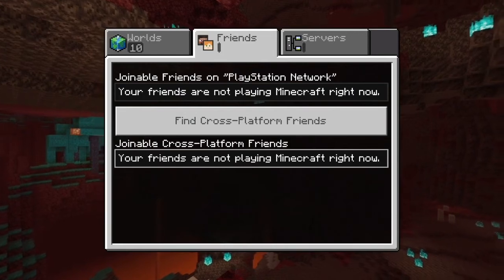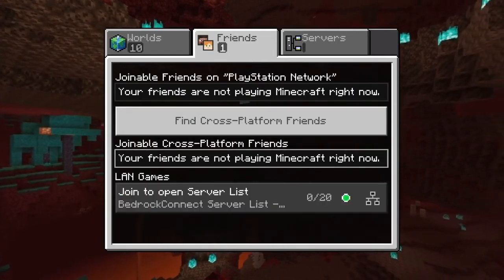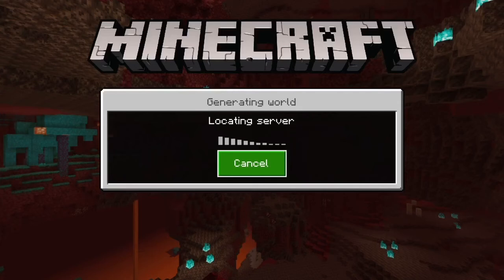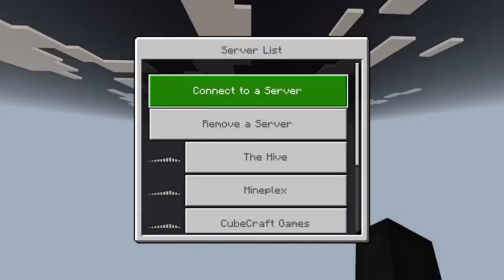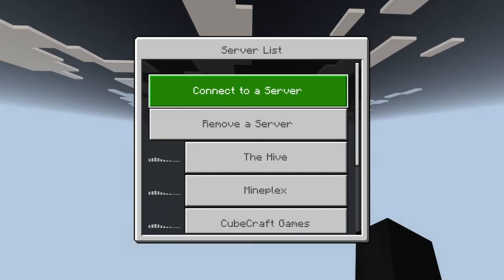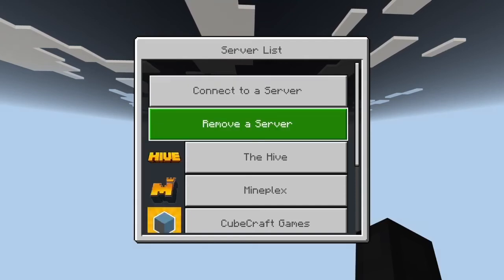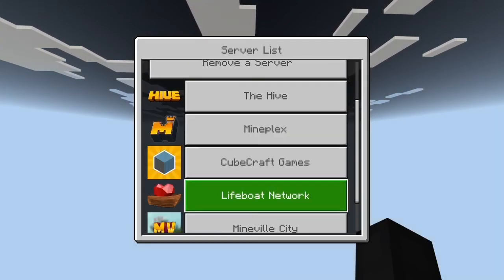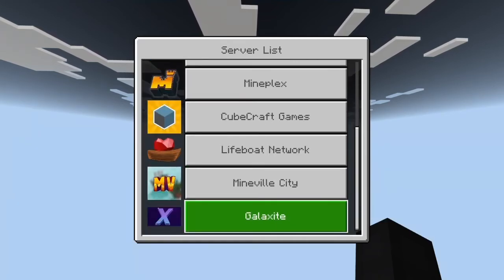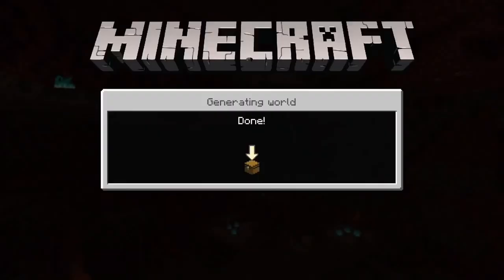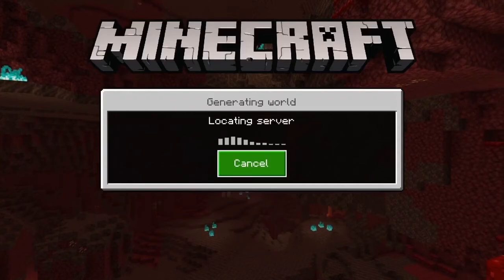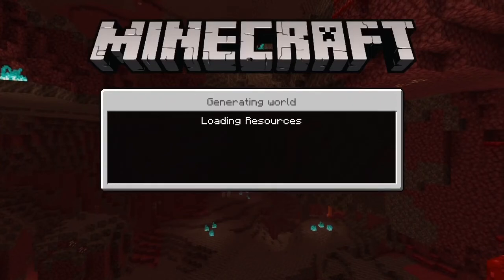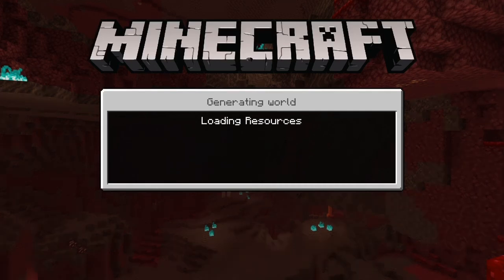No more errors — go. It says 'Locating server', 'Loading resources', and here you go — 'Connect to server'. If you are on the server you'll need to stay on the app, as I just experienced. You have the Hive, Mineplex, Cubecraft, Lifeboat, Mineville, Galaxite. I'm just going to go on Hive just to show you it does work. It says 'Generating world', 'Loading resources'. My phone is on charge — my phone is kind of like a server, it hosts everything. Generating world — done.